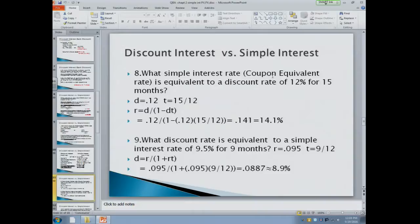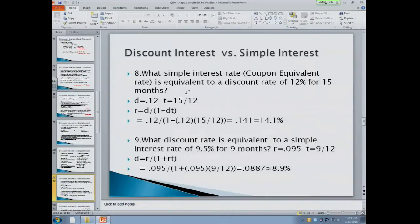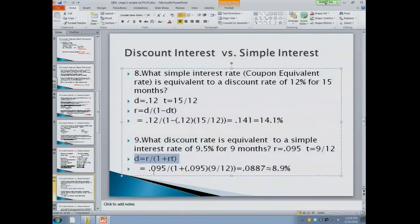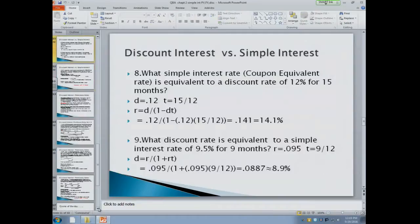Here's problem eight: what simple interest rate is equivalent to a discount rate of 12% for 15 months? Since I gave you the discount rate, we're looking for the simple interest rate. The formula gives: 12% divided by (1 minus 12% times 15/12) equals approximately 14.1%. So a discount rate of 12% for 15 months equals a 14.1% simple interest rate. On the other hand, if I give you a simple interest rate of 9.5% for 9 months, the discount rate is 0.095 divided by (1 plus rate times term), which equals about 8.9%.